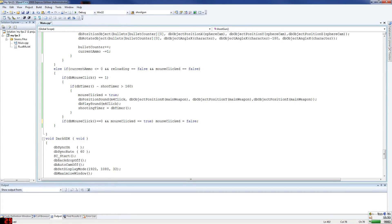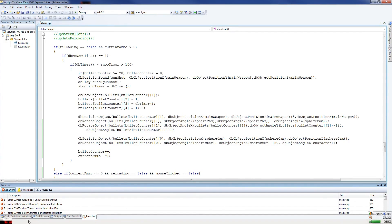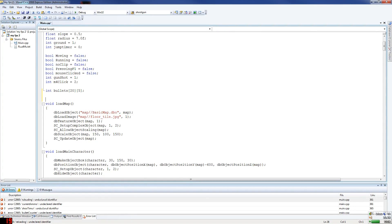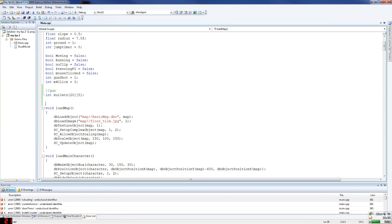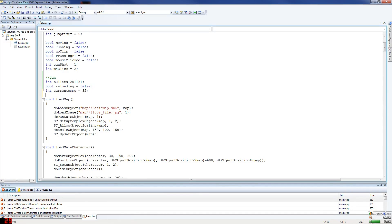We've got the bullet leaving but not updating yet. I'll try this out — there are a few errors. We didn't declare some variables, so I need to go to the top and add them. Gun related variables: we need bull reloading equals false.